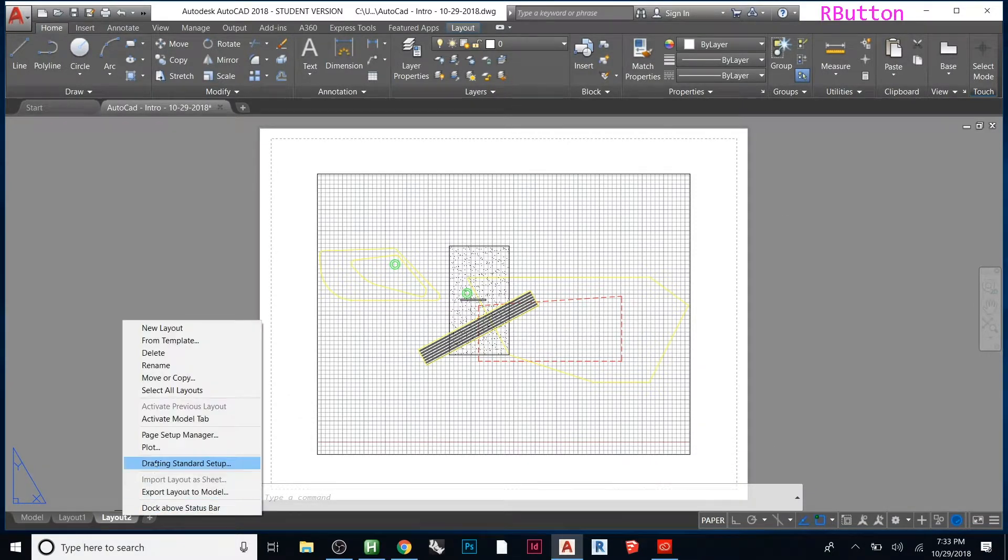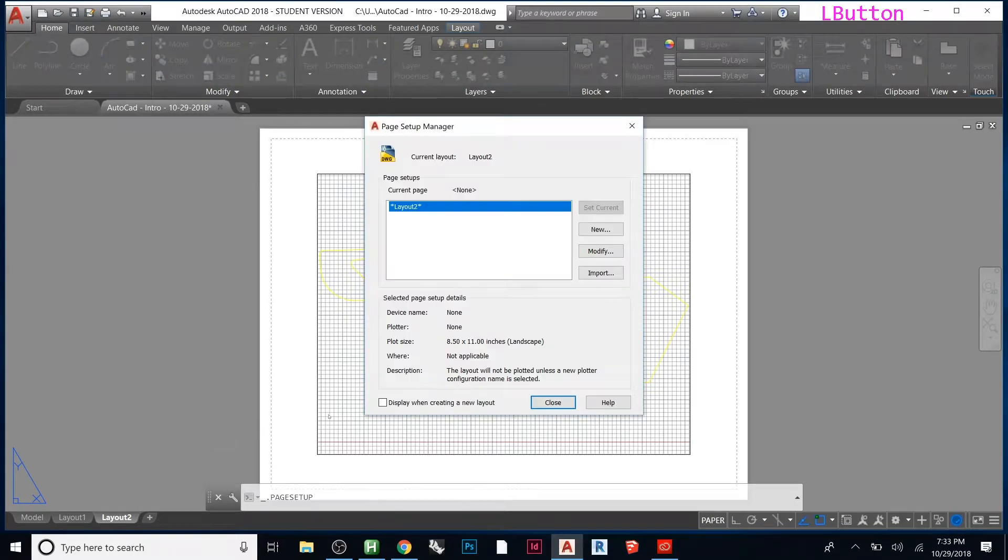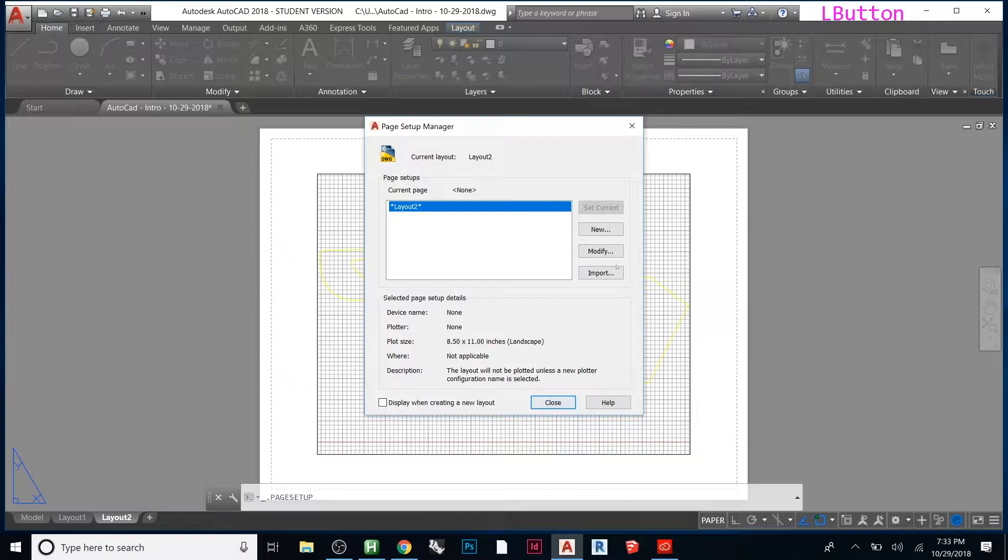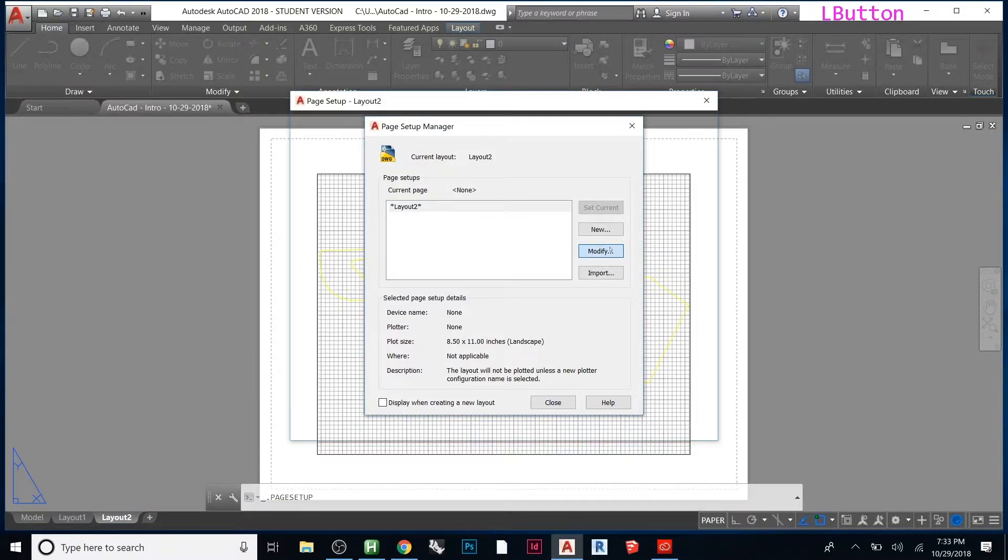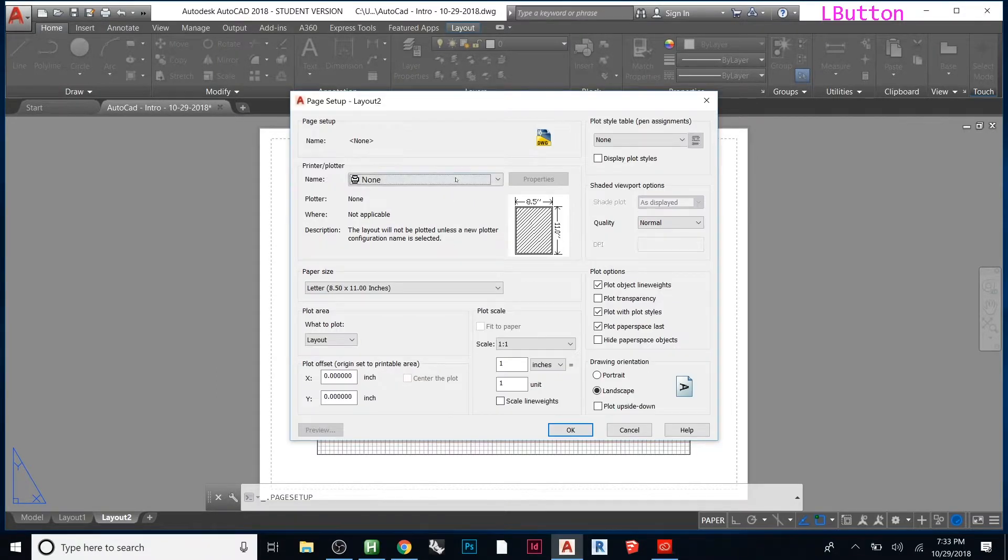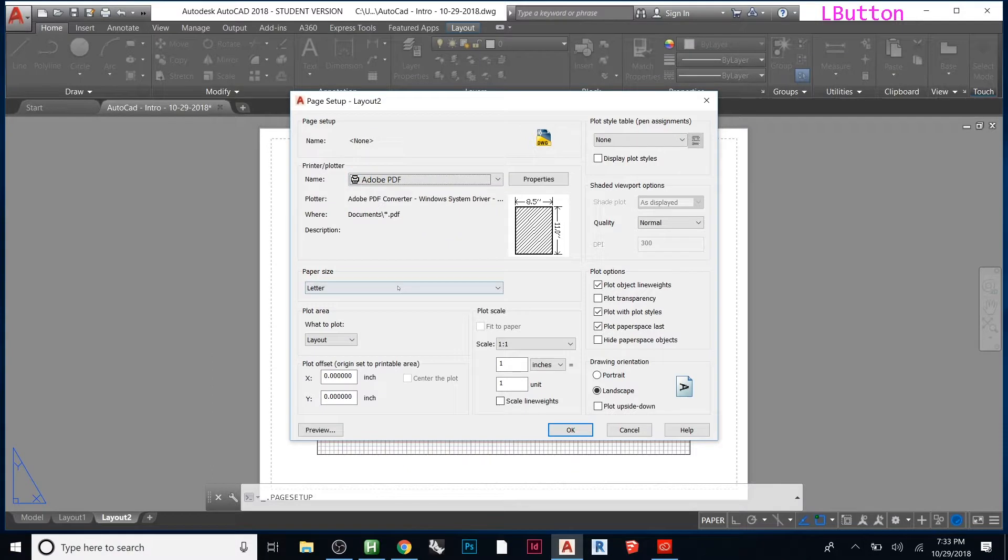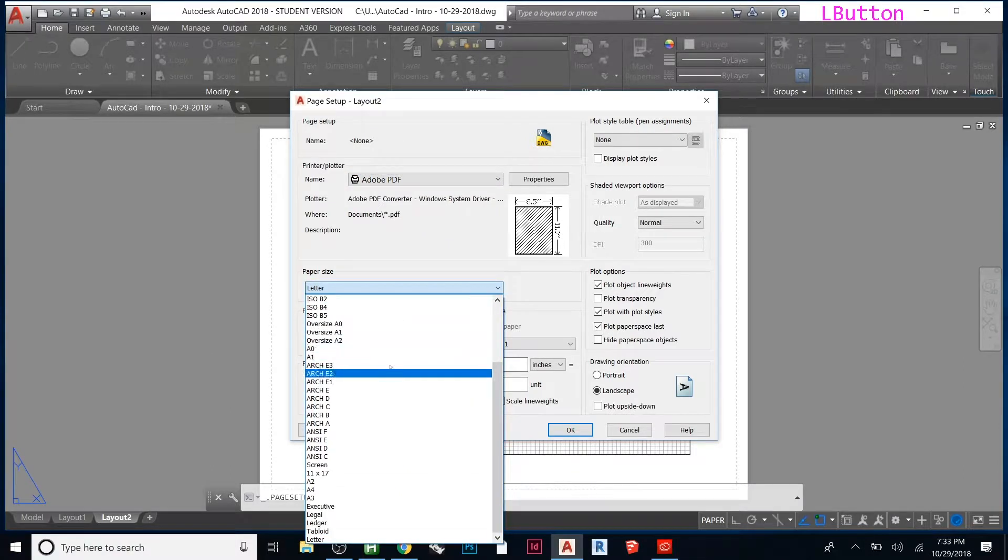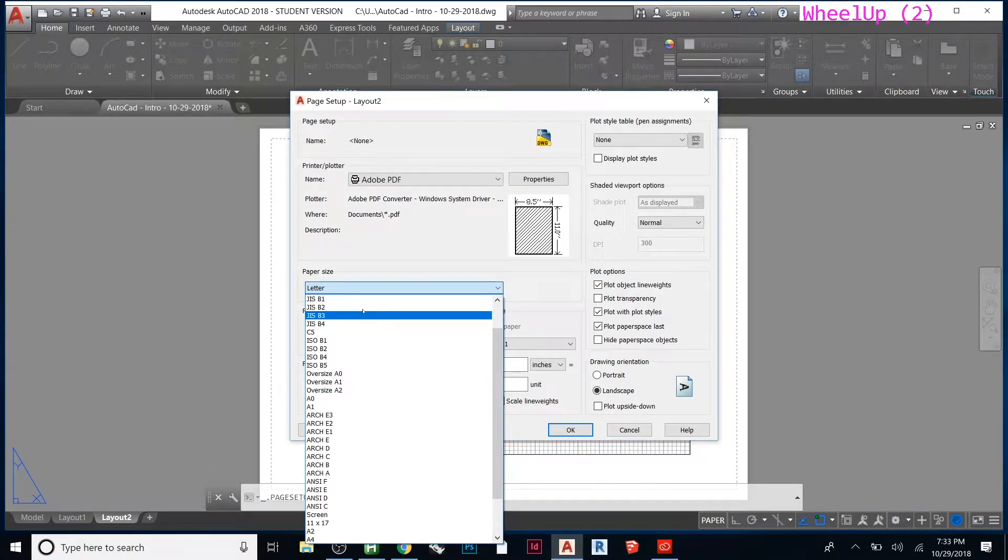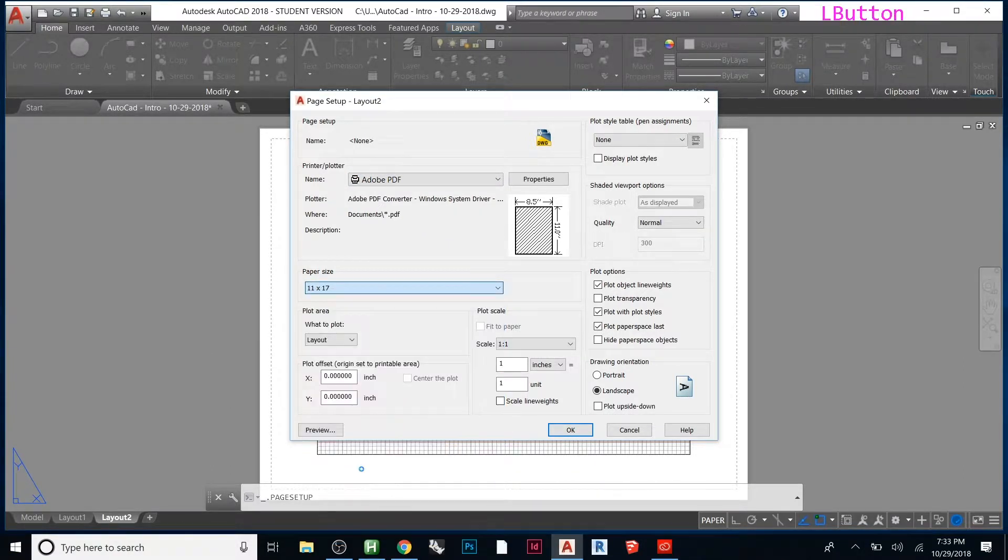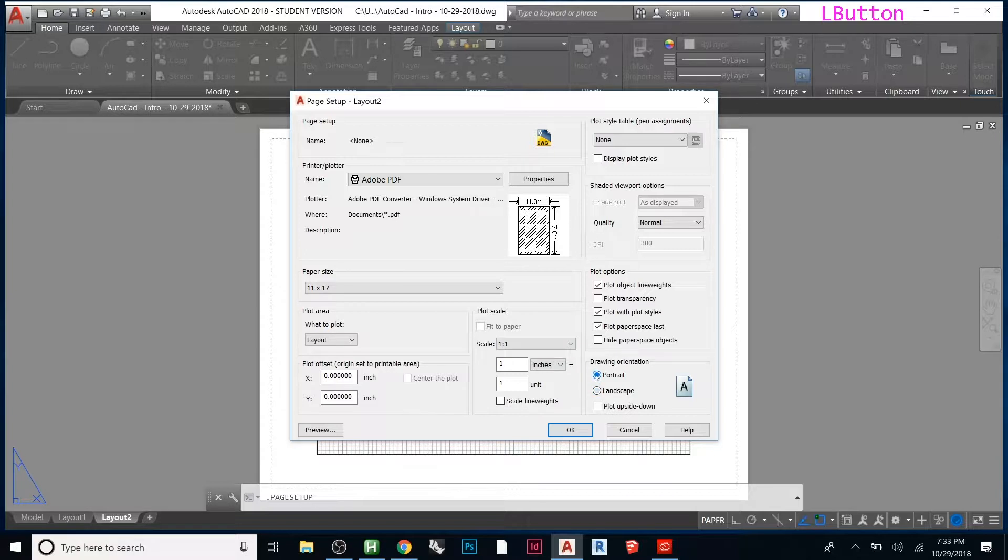This tells you some information—it's on an 8.5 by 11, and it has a window. You can modify this, make it print to PDF, and change the size to whatever you want: 11 by 17, landscape, portrait.